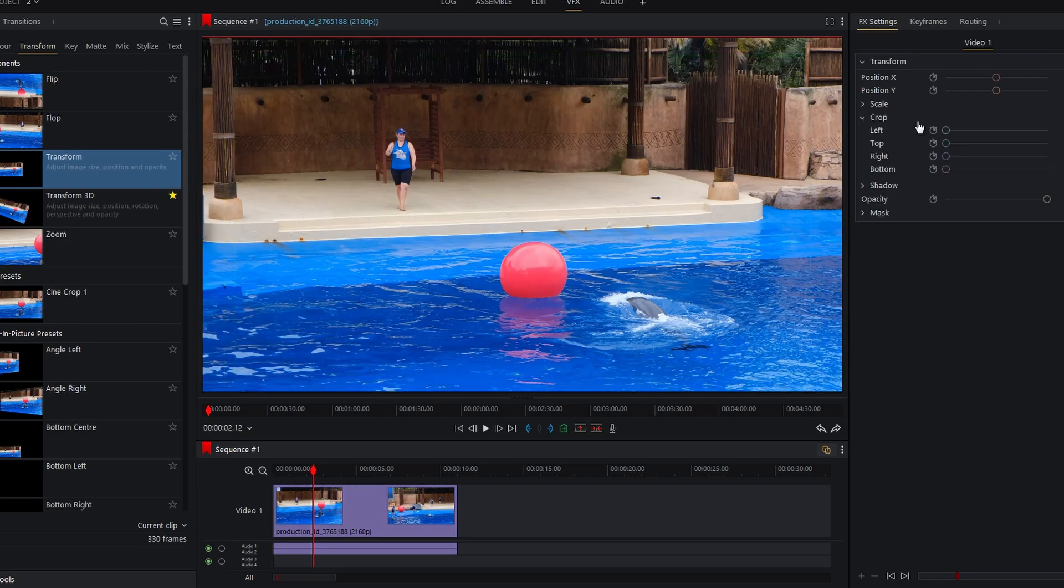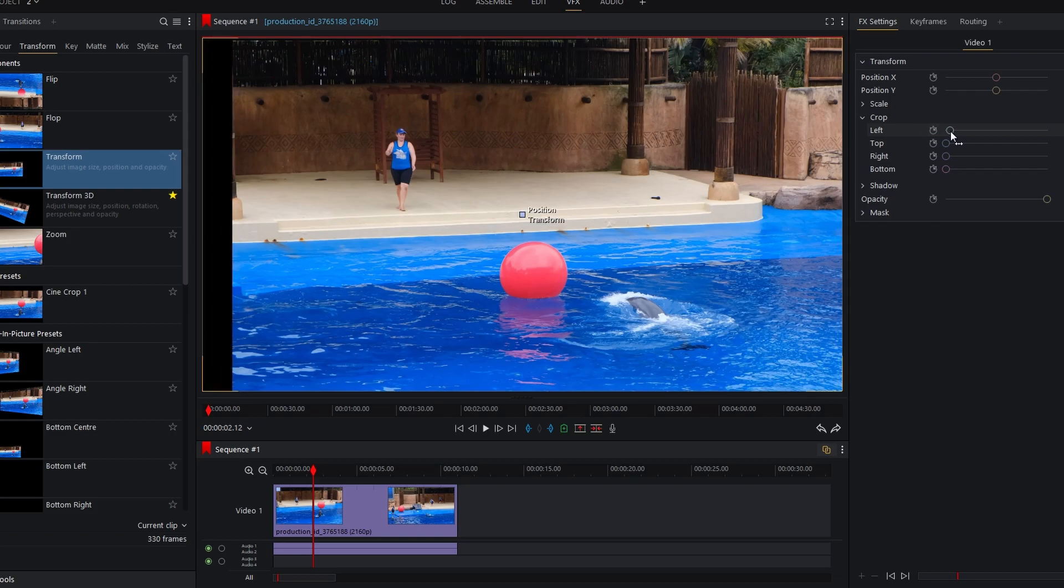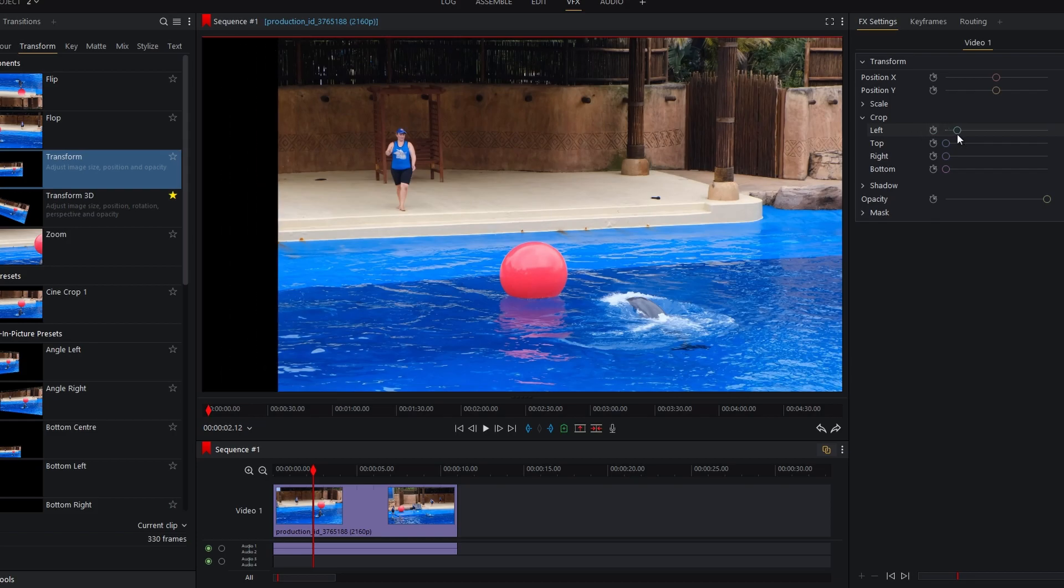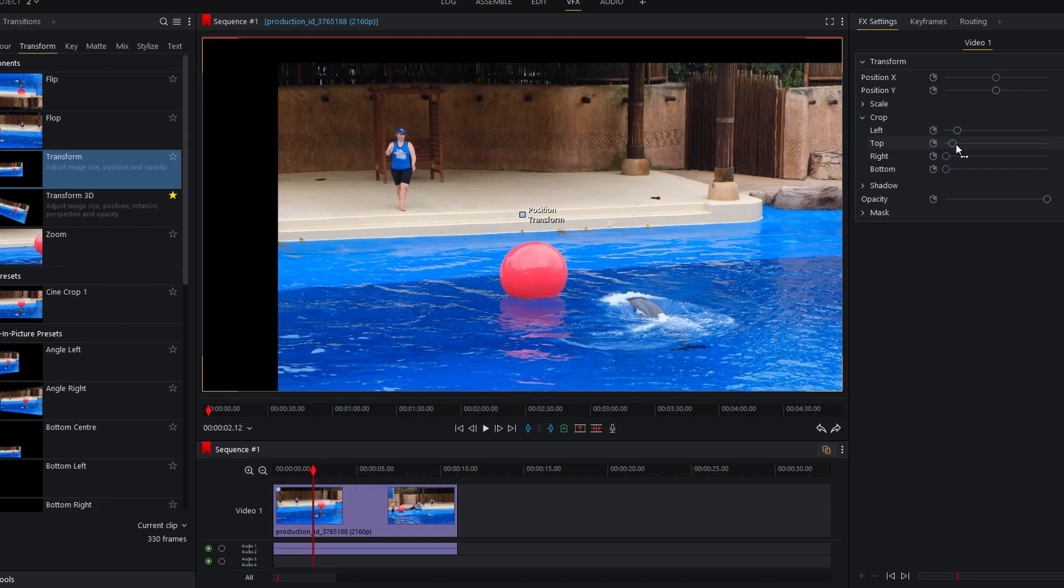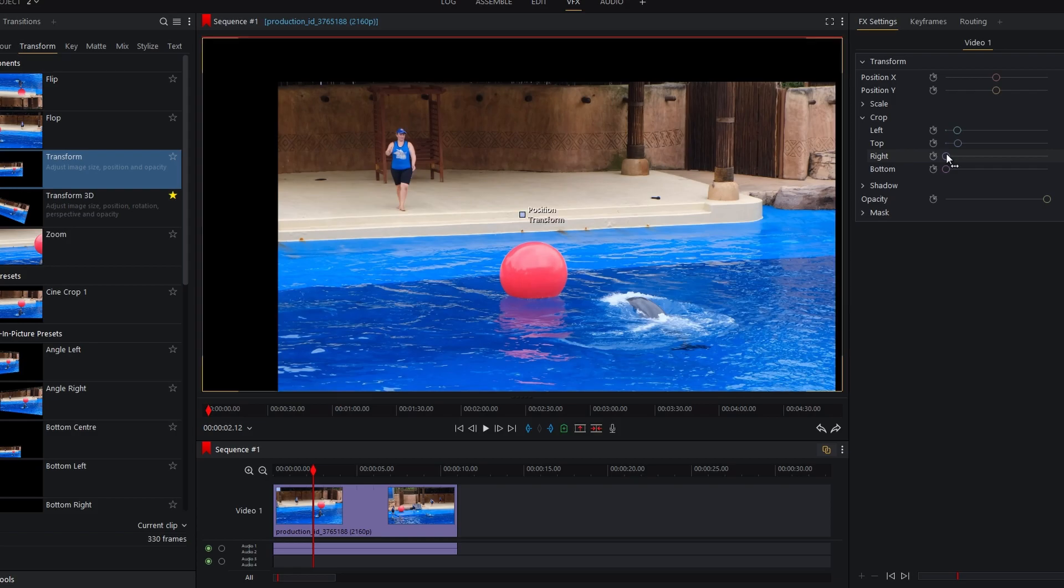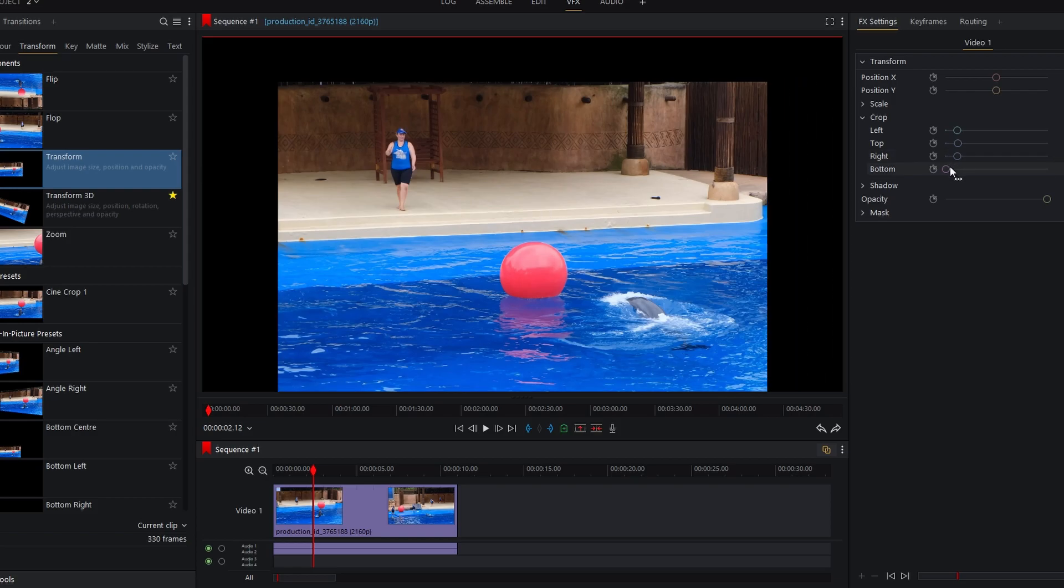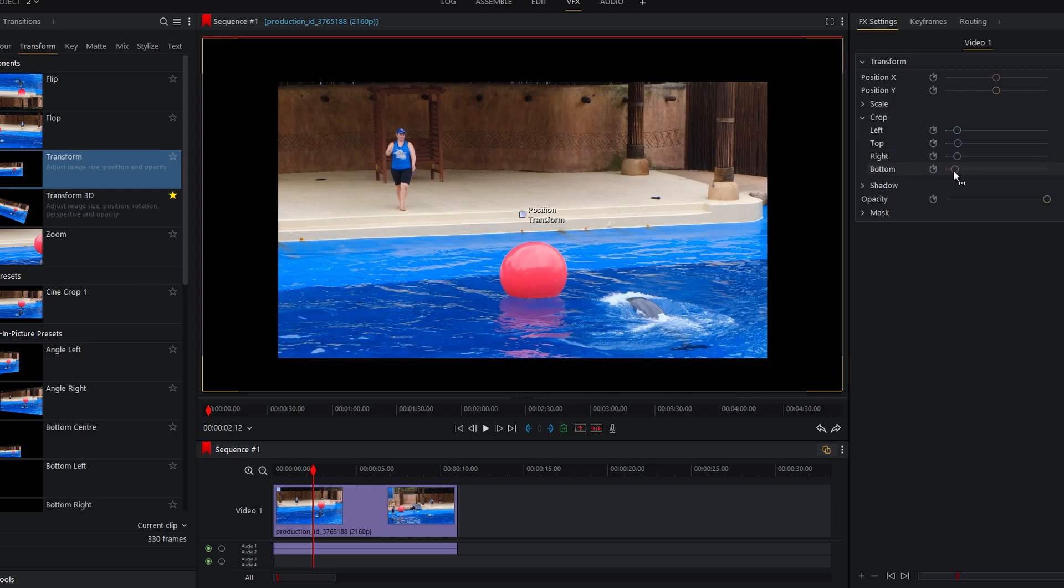Here you will see options to crop from the left, right, top, and bottom. Use the enlarged slider to crop the video from different sides.